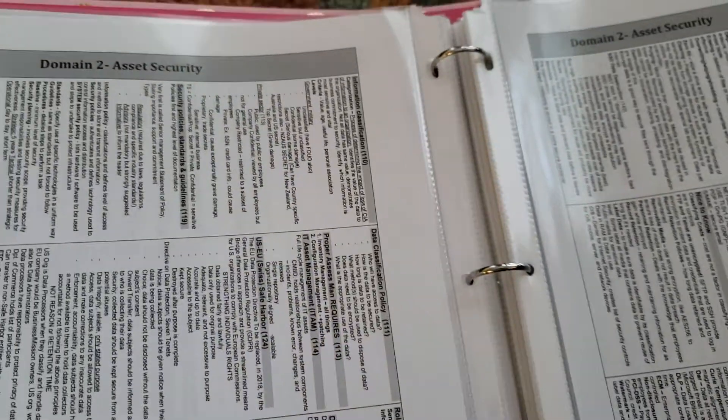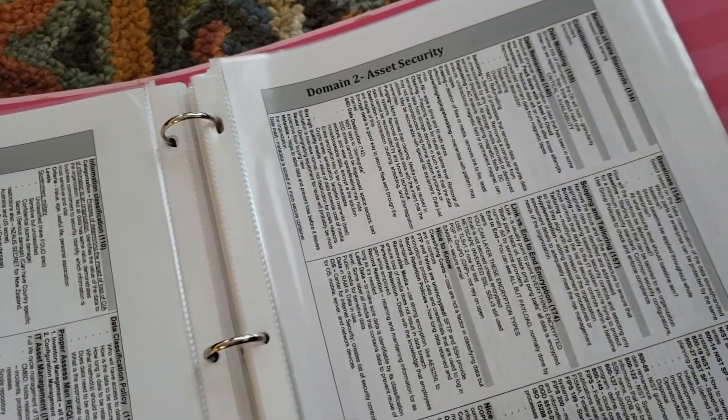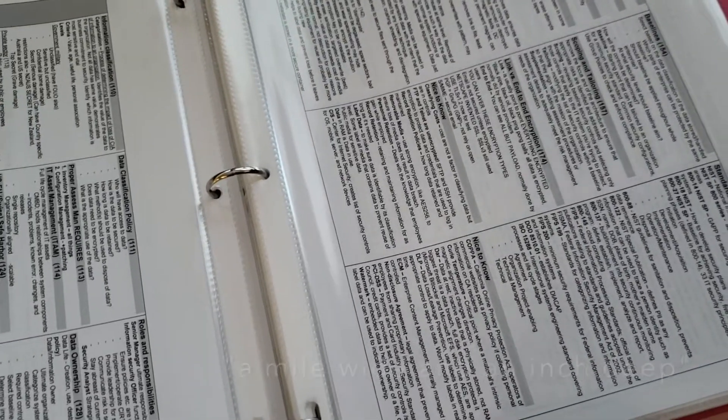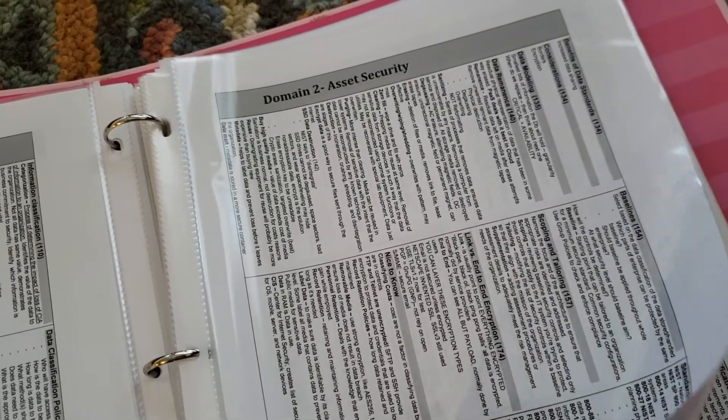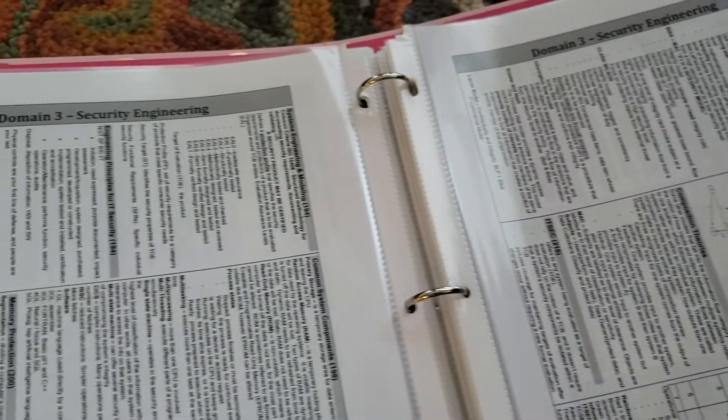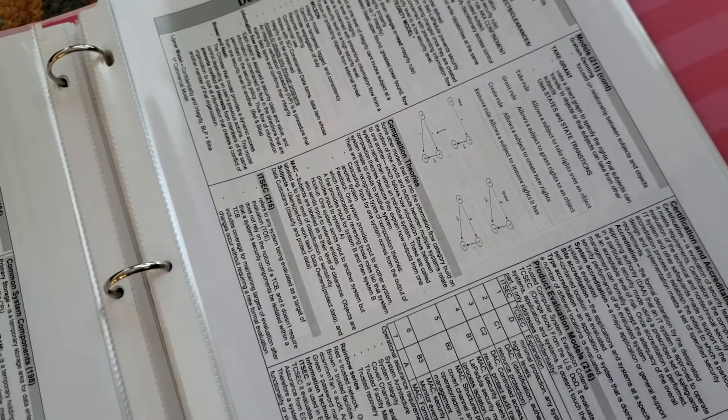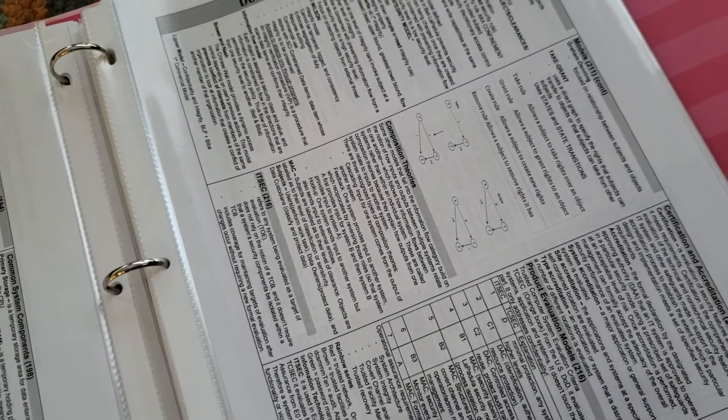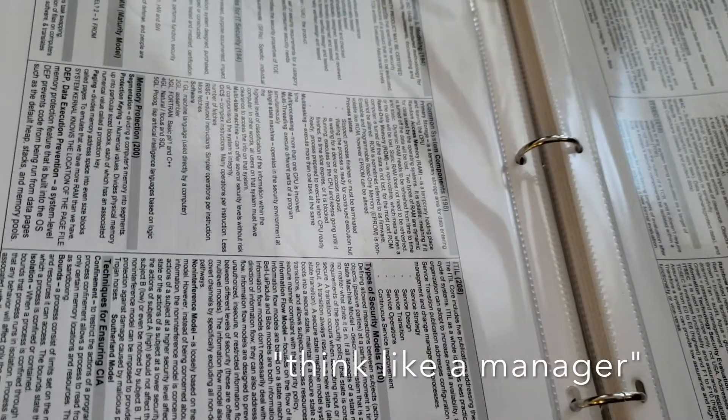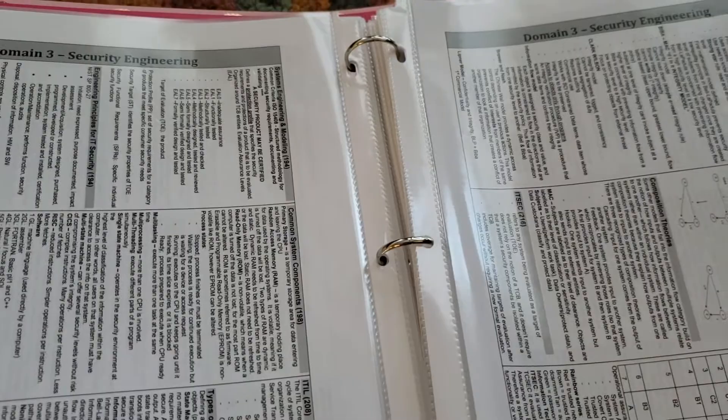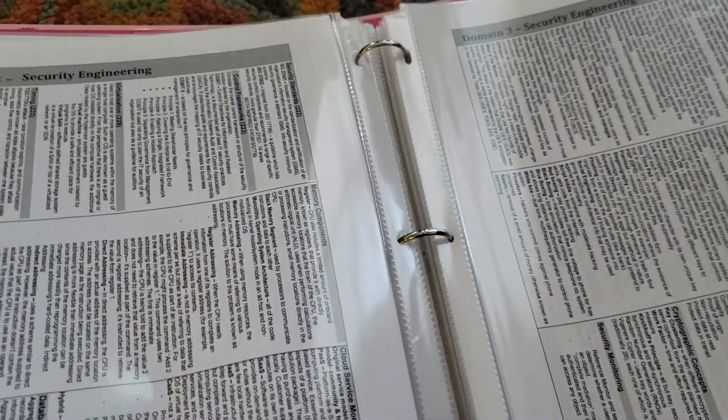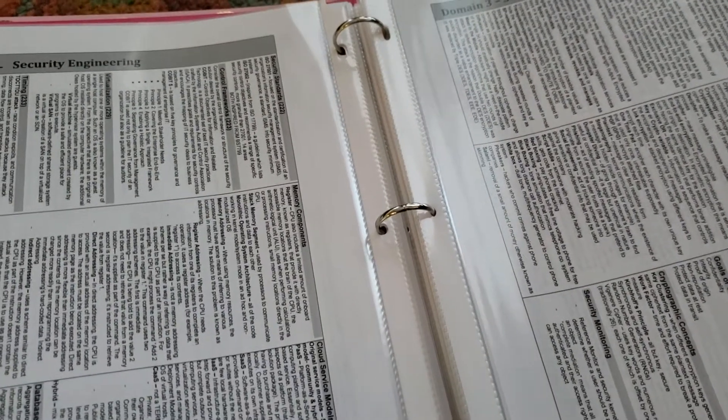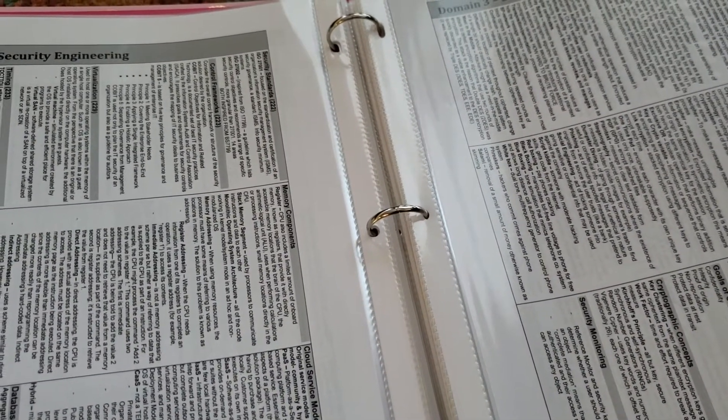And so you have to get in the mindset of being a manager and not a practitioner because you don't want to go in there trying to fix the problem because then you're going to choose the wrong answer. You don't want to overthink it. I printed out some ideas here, thinking like a manager: your goal is human life and safety are your number one priorities, follow the code of ethics, you're worried about business continuity, lessen the risk to an acceptable level, maximize corporate profits, cost benefit analysis for all controls.